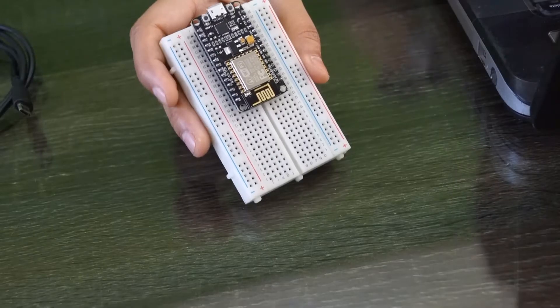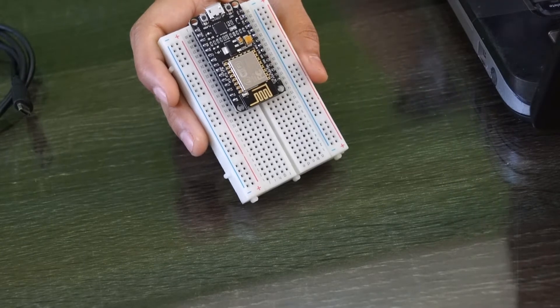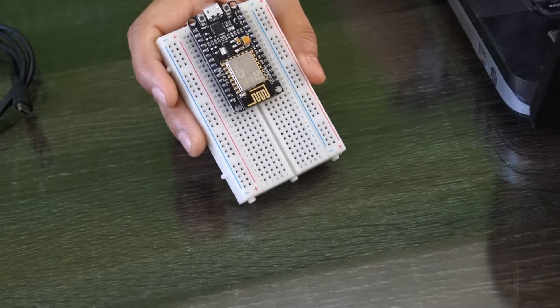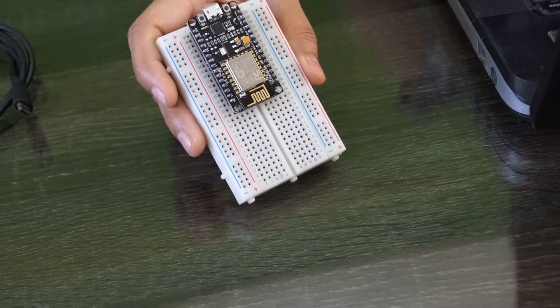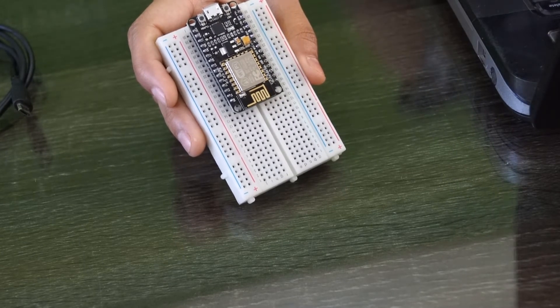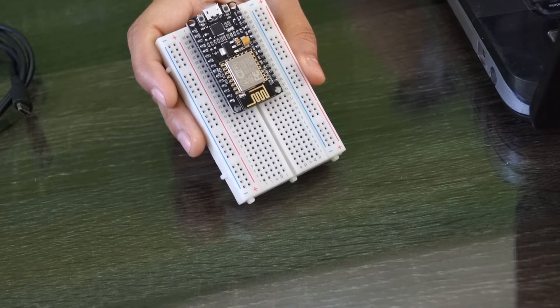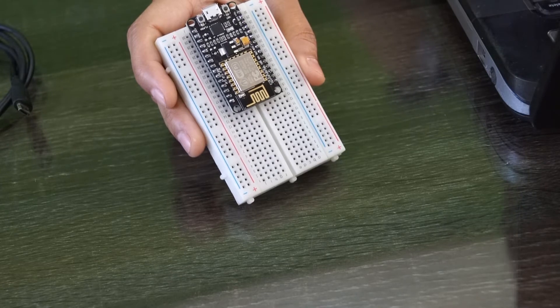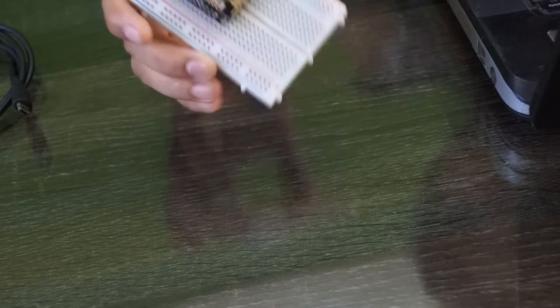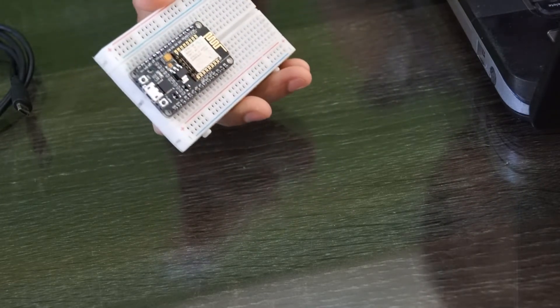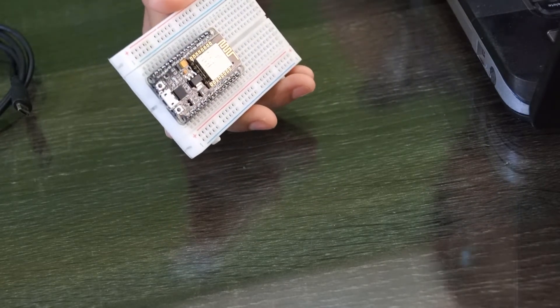The material that we require for this tutorial is the development board itself. I have taken this solderless breadboard because it is very easy to use. Another thing we require is a micro USB cable and the ESP-12E module.